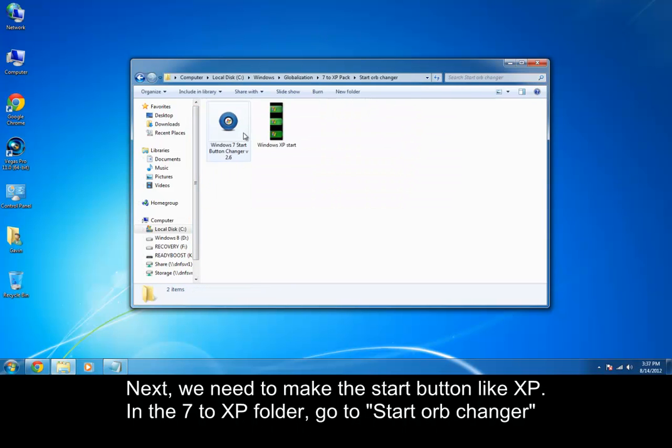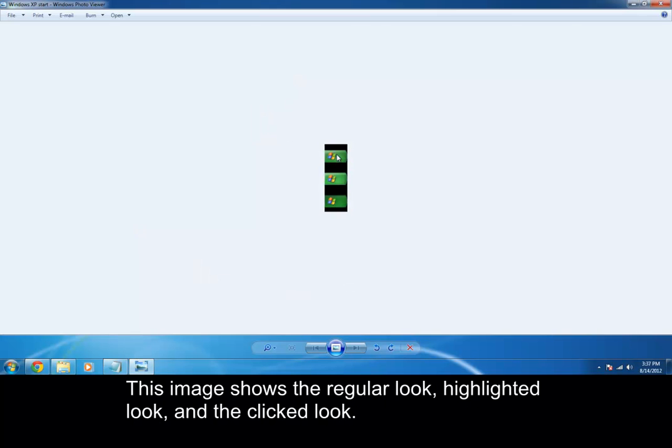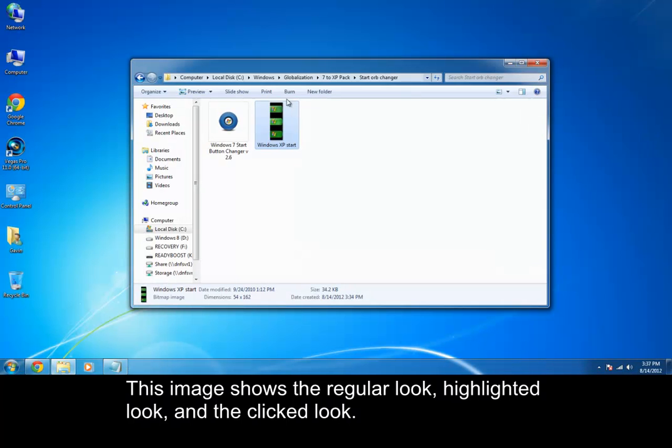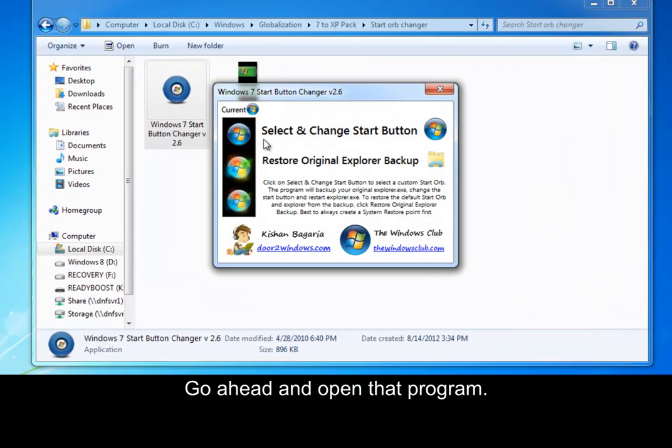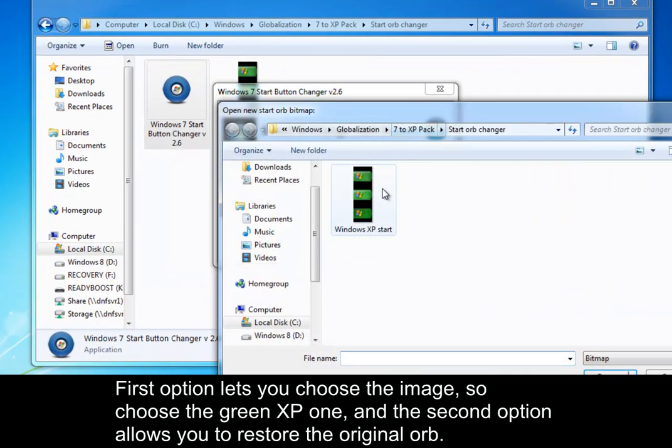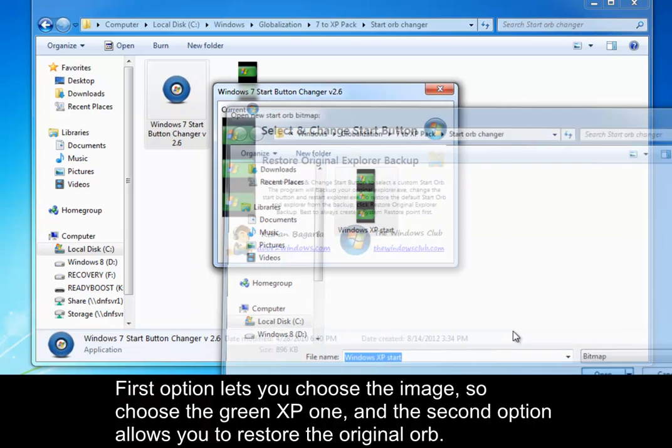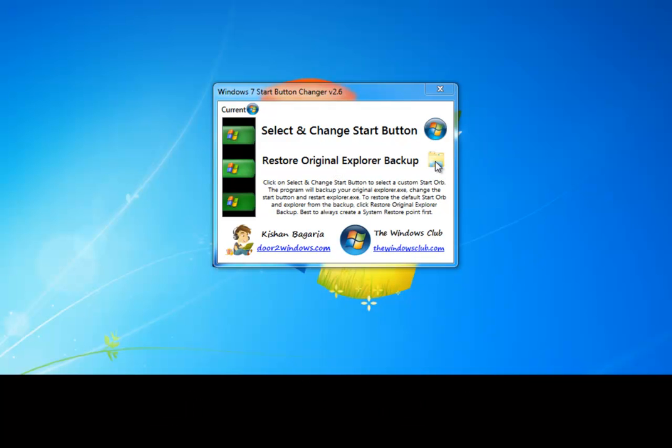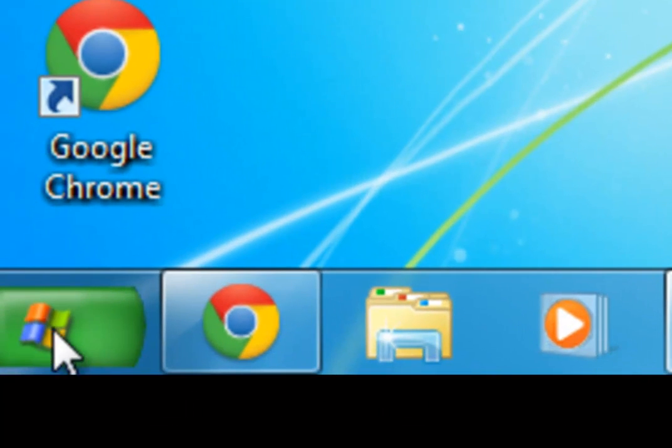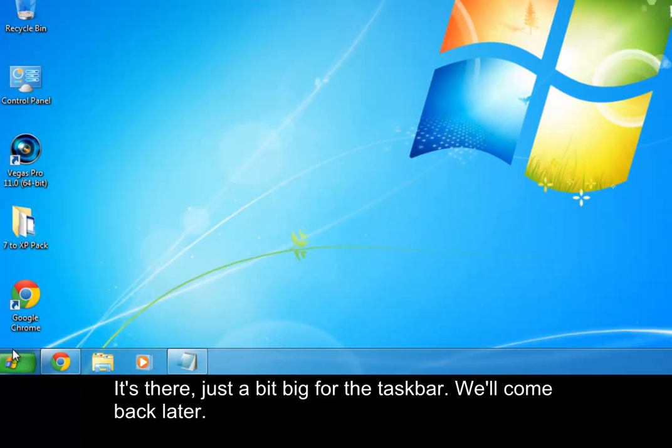Next thing we have to do is start orb changer, and we have three little things here. This is how it would look like if it's just sitting like this, and if you want to highlight it, like the Windows logo down here, to highlight and have the Windows logo go out. And then if you click on it, it'd stay there and go a little bit darker. In order to do this, you'd need to obviously open the program, and then select and change the start orb button. Now go ahead and restart the Windows Explorer, and if you ever want to restart it, you just click that. Now we can see it looks, it's there, but it's a little bit smaller than the taskbar, we'll get to that later.